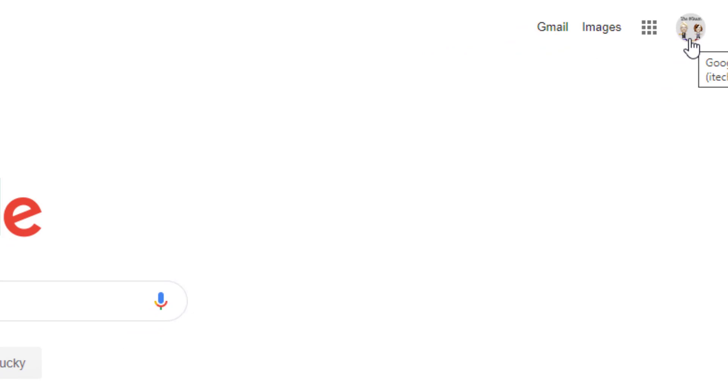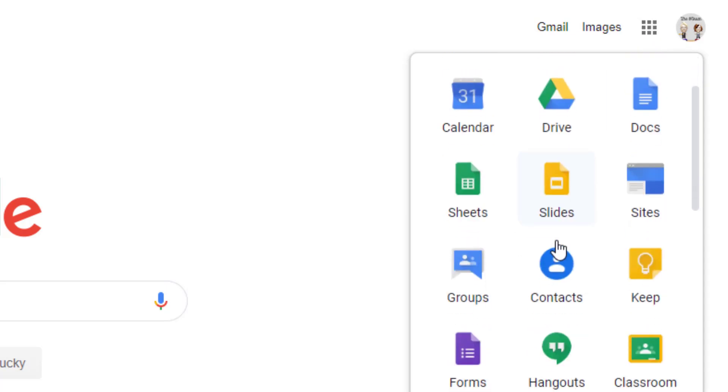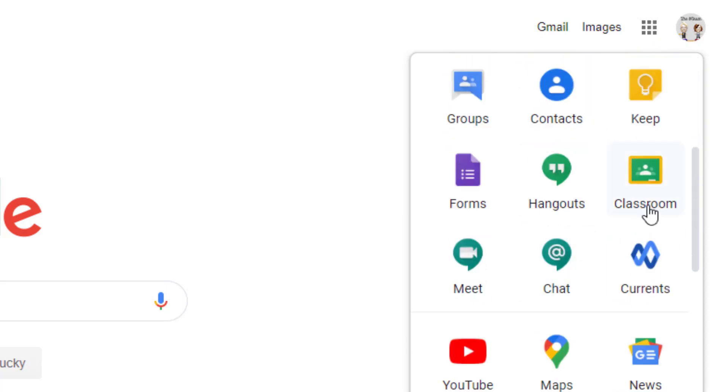The next thing you'll do is click on the Rubik's Cube or the waffle menu. When you click on the waffle menu, you're going to scroll until you see Classroom. Go ahead and click on Classroom.